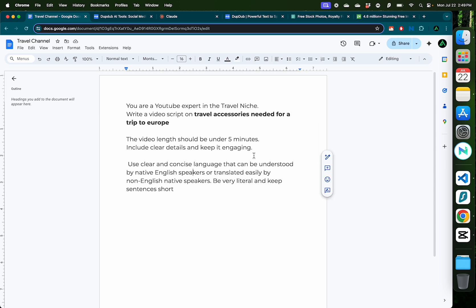Now there are multiple ways to generate video scripts. Here I have a prompt which says you are a YouTube expert in the travel niche, write a video script on that title that I just mentioned. The video length should be under five minutes, include clear details and keep it engaging. Use clear and concise language that can be understood by native English speakers or translated easily by non-English native speakers.